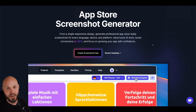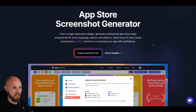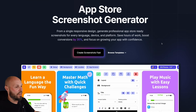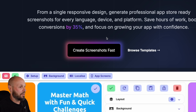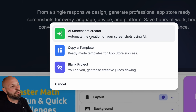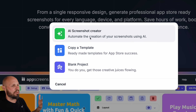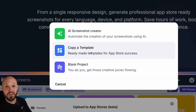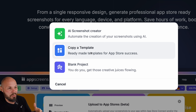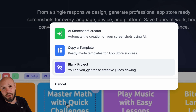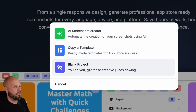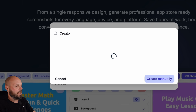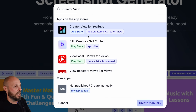For level one — decent looking screenshots, localization, fast — there's a button right here: "Create Screenshots Fast." The three options match the levels I described. The AI screenshot creator gets us stuff fast, copying a template is level two, and a blank project is level three. So we're going to go level one: AI screenshot editor. We're going to search for Creator View, my own personal indie app.